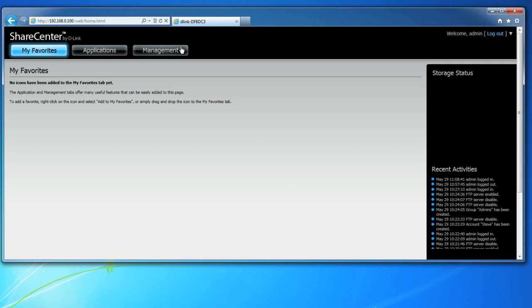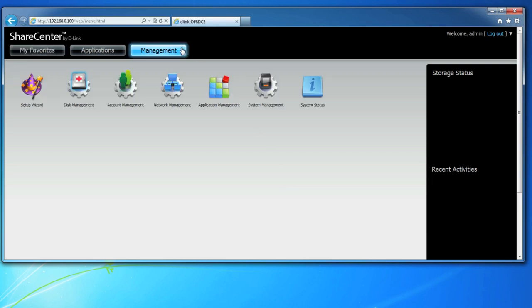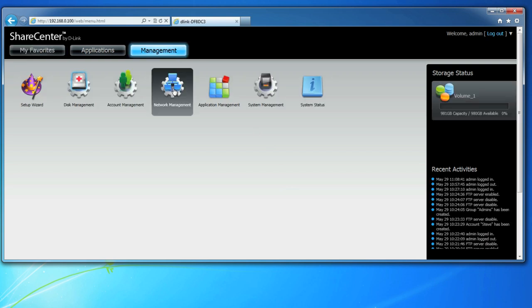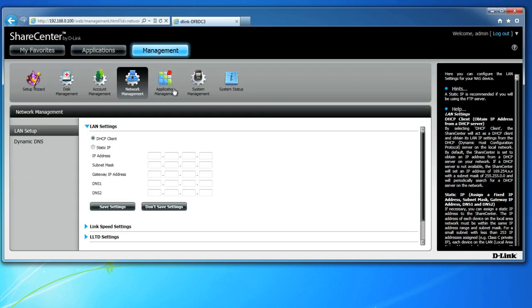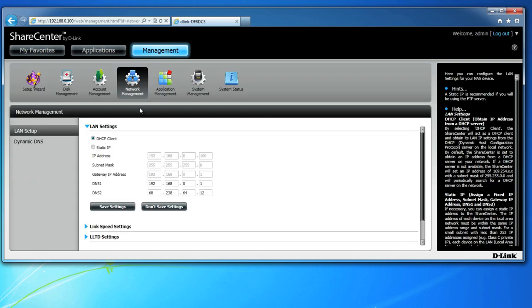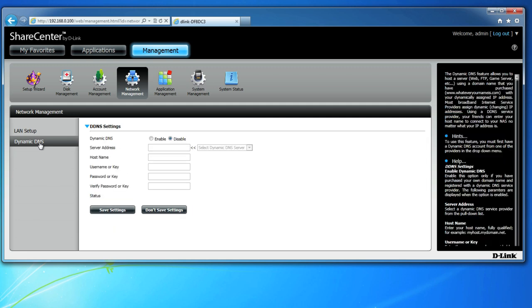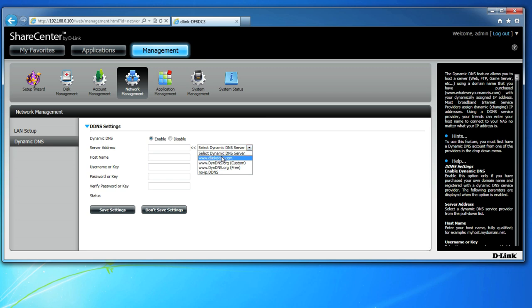After you've set up a Dynamic DNS account, log into your ShareCenter device and click on Management. Then click on Network Management and Dynamic DNS on the left. Click Enable and enter your account information below. You can use the drop-down to auto-select the server address from any common Dynamic DNS services. Enter the hostname you created through your Dynamic DNS account. Ours was dlinktv.dlinkddns.com and enter your username and password.